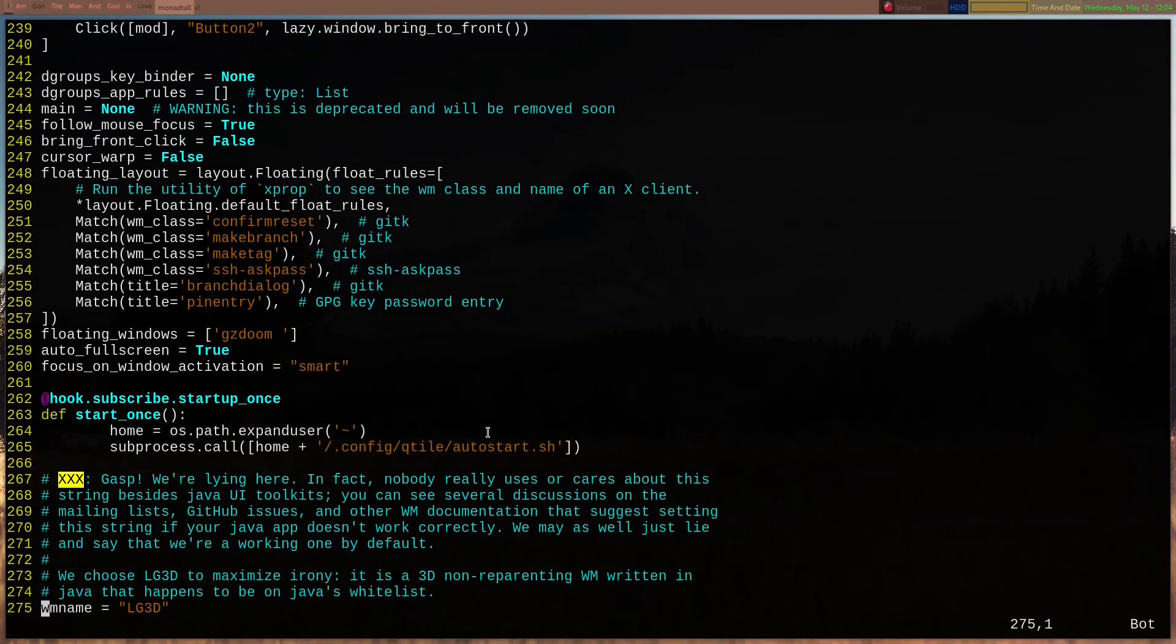When you're doing critiquing with someone else's config, it's not always going to work right. And of course, I have my startup right here, my autostart.sh.